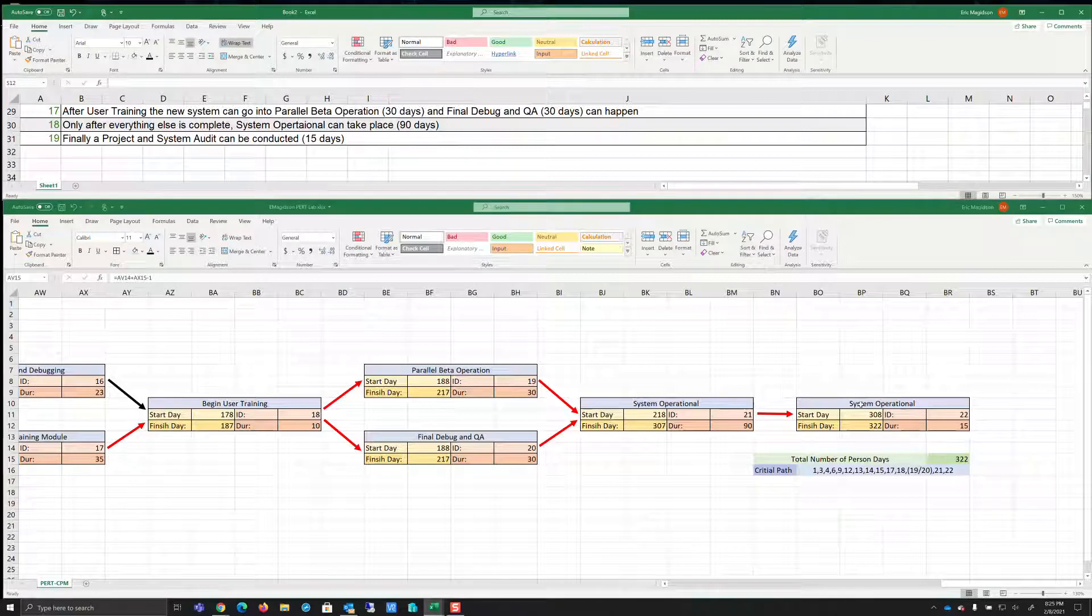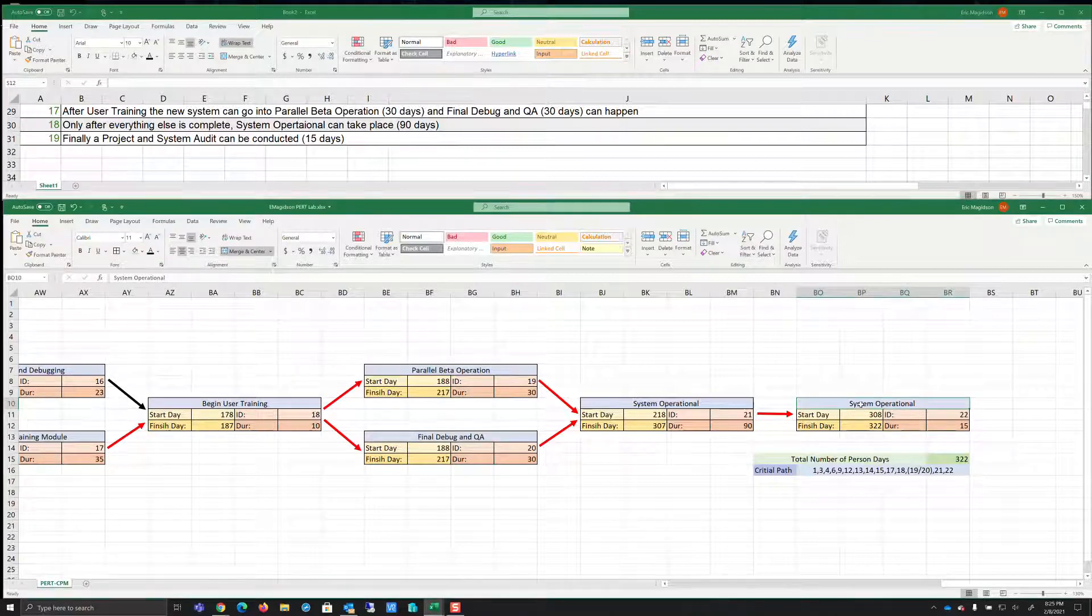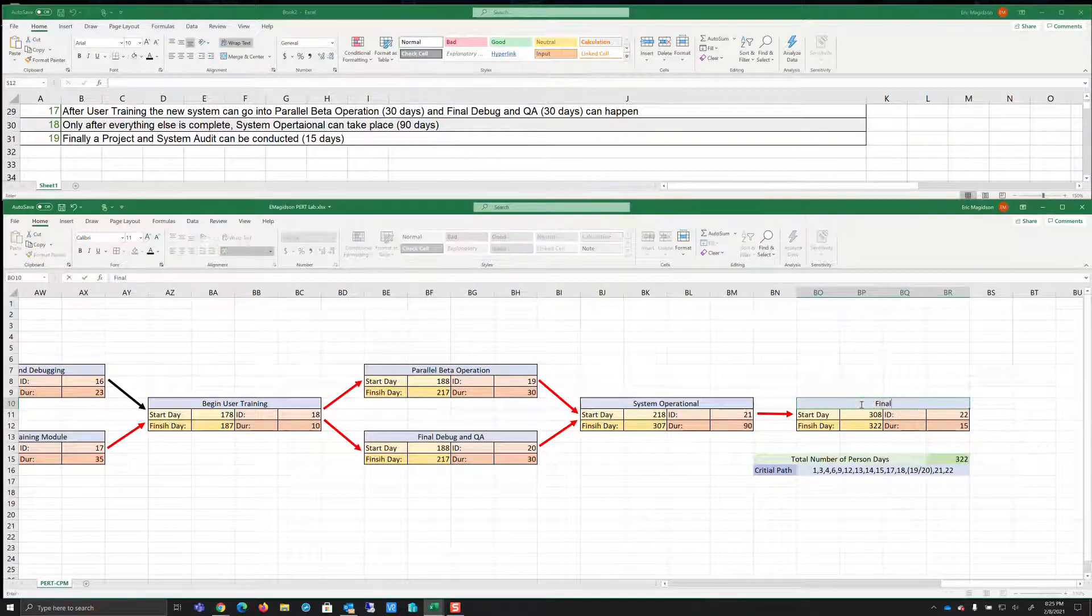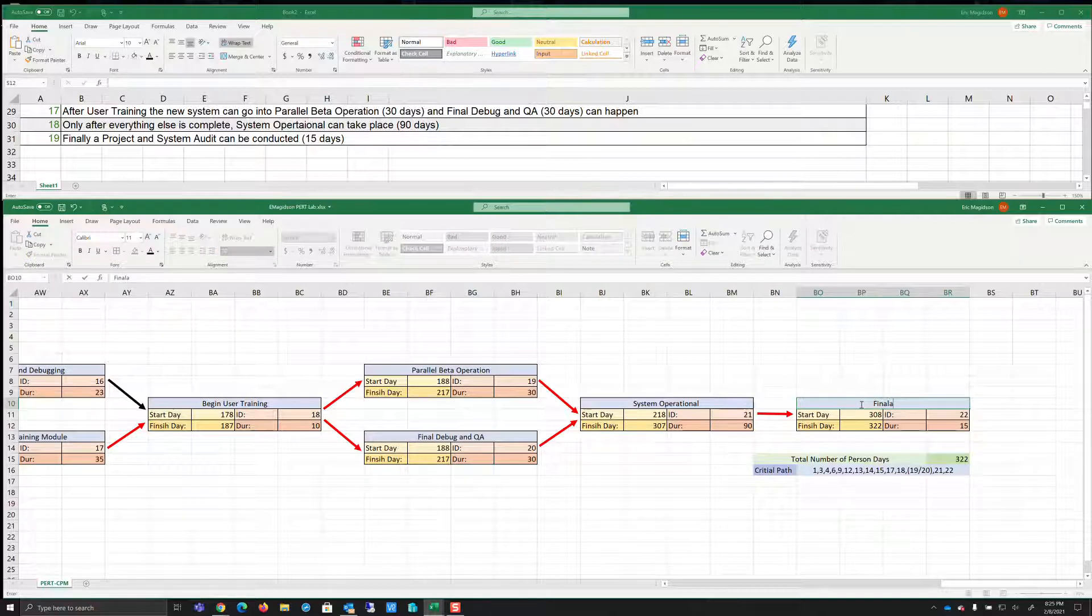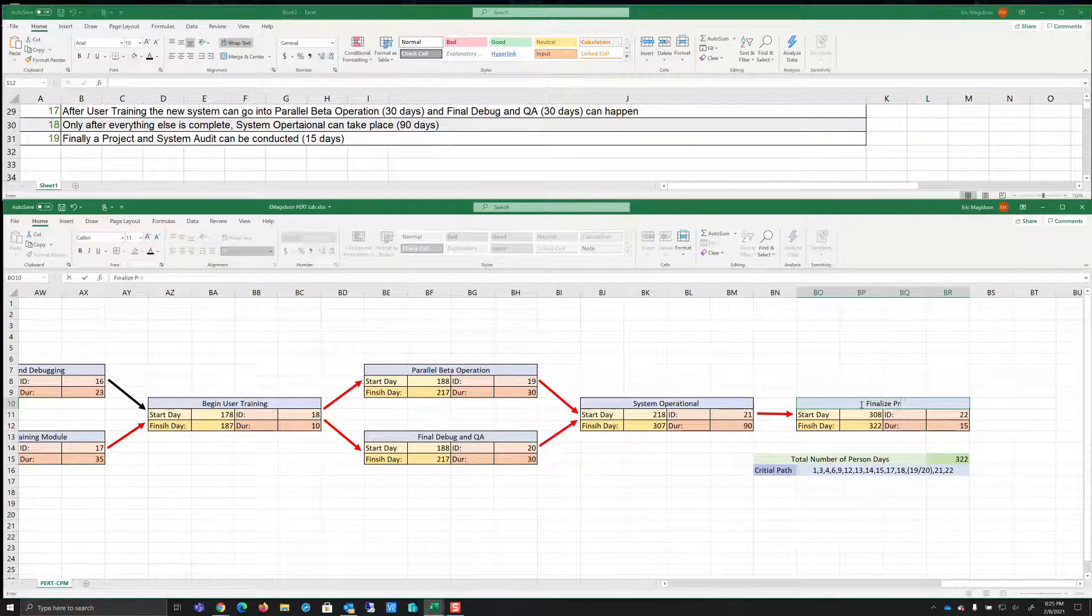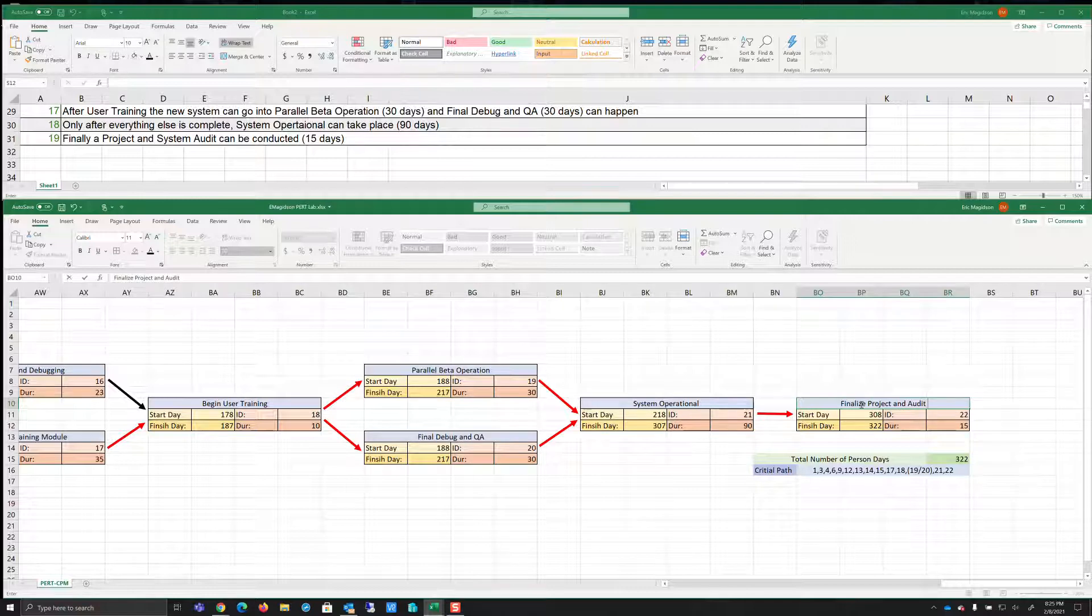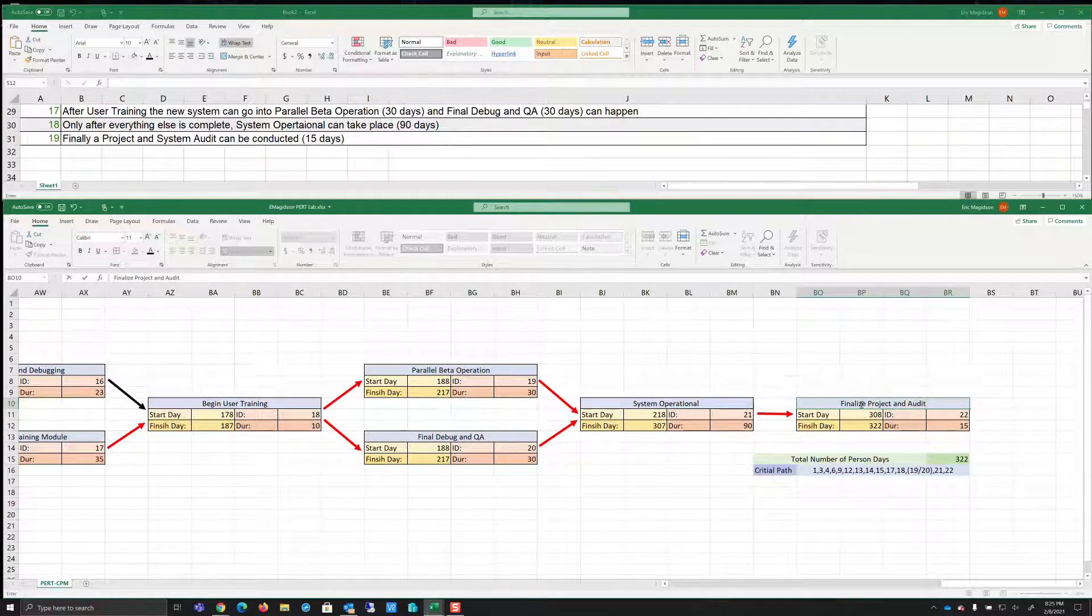So system operational, this should actually say finalize project and audit. An audit project. So there we are. So we can see that here our finished day or the longest time, our critical path, which is the longest time through our project is 322 days.